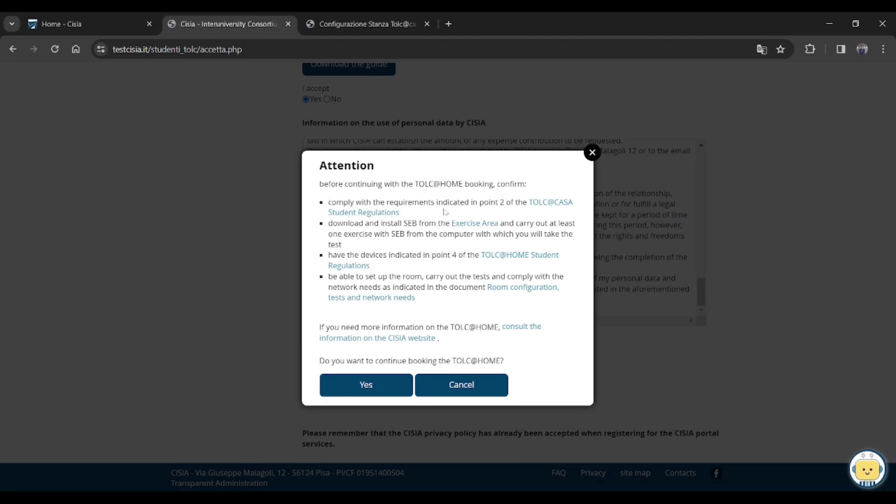Just scroll and check the box and click on after you. Then read the instructions provided and just click on yes. All the things they mention here about the ACB simulation and all, so just read it carefully once. Then do you want to continue booking for the TOLC at home? Then just click yes there.